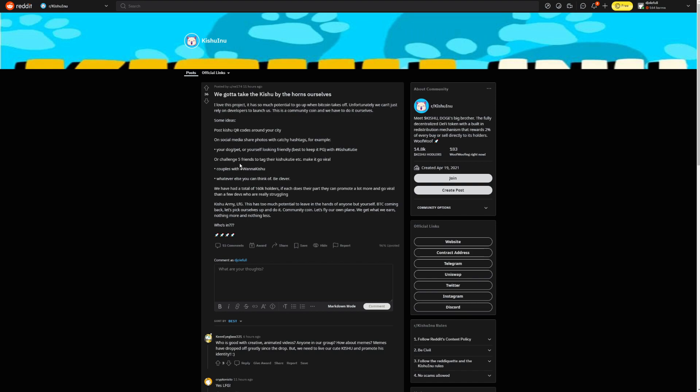I love this project. It has so much potential to go up when Bitcoin takes off. Unfortunately, we can't just rely on developers to launch us. This is a community coin and we have to do it ourselves. Some ideas. Post Kishu QR codes around your city. On social media, share photos with catchy hashtags. For example, your dog, pet, or yourself looking friendly. Best to keep it PG with Kishu Cutie. Or challenge five friends to tag their Kishu Cutie. Make it go viral.